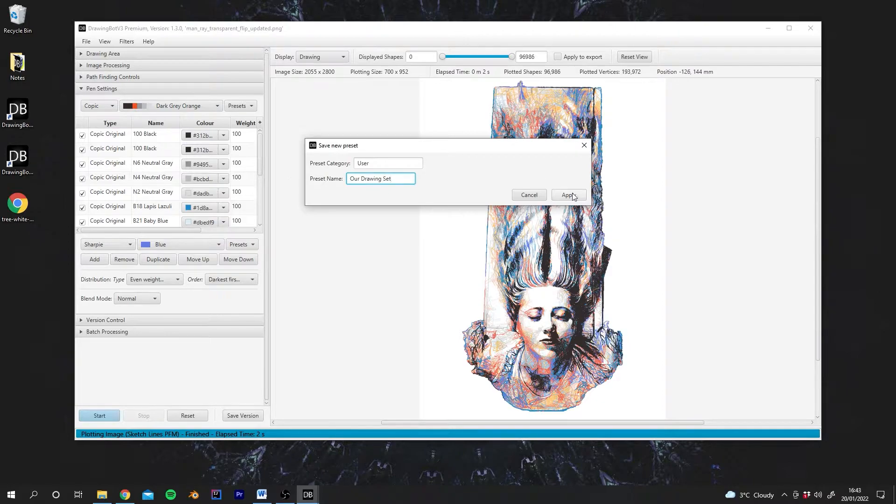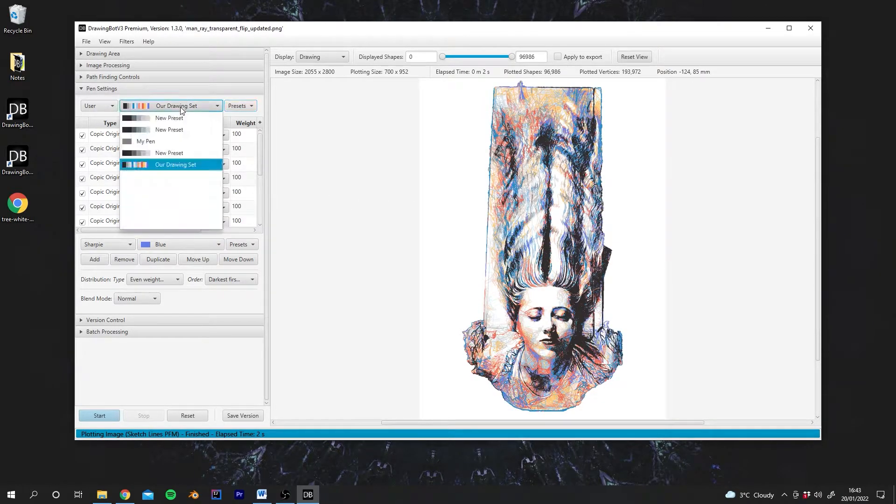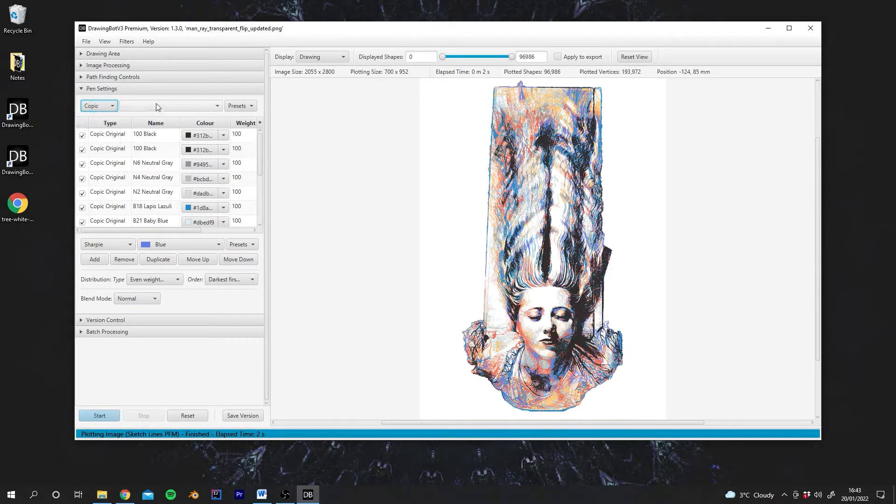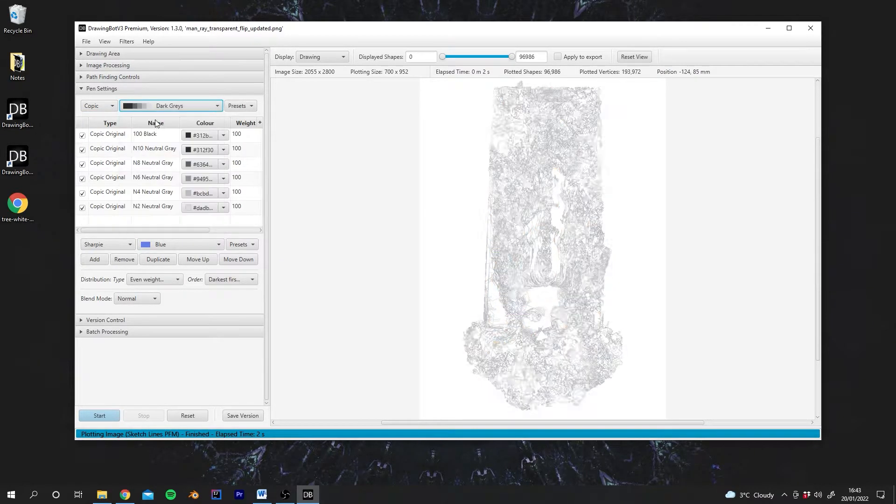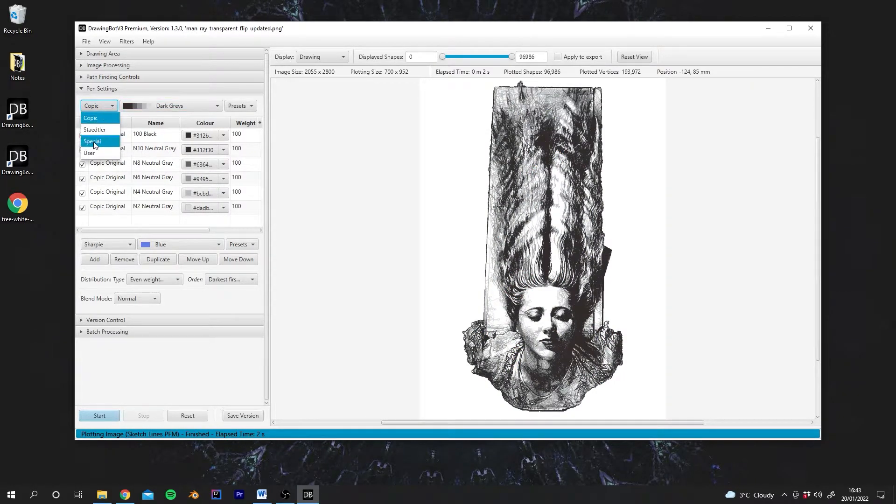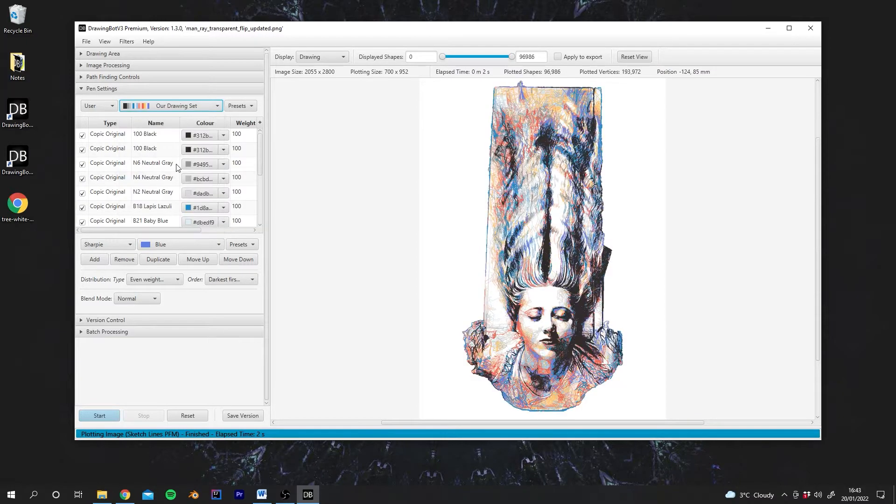If we hit Apply on this, now under User, we have our new Drawing Set, which includes all of these pens. So if we go back to the default Drawing Set, you'll see we've lost all of our pens. But since we've saved the Preset, if we go back to User, we can actually re-enable our Drawing Set.